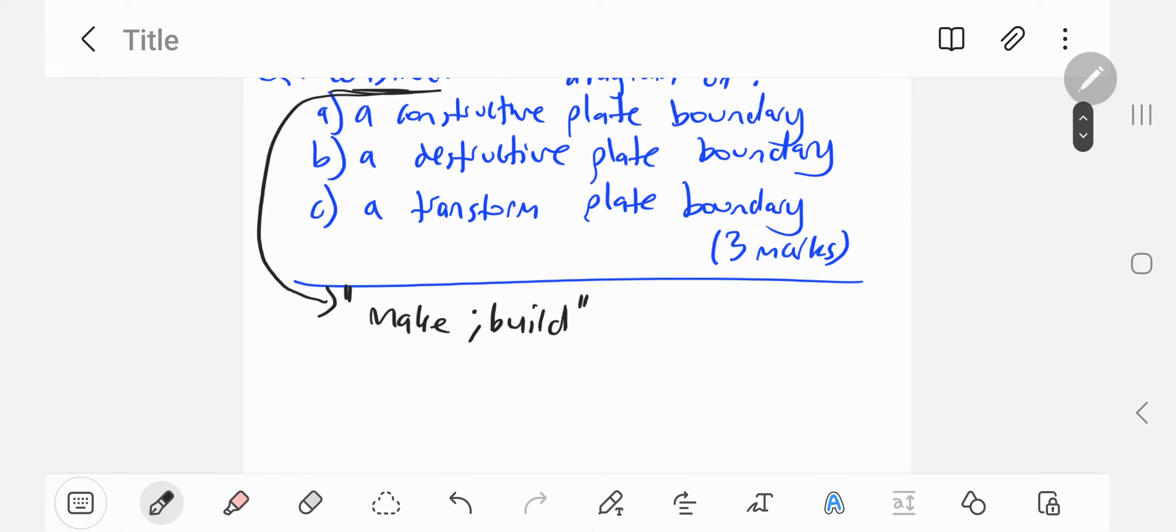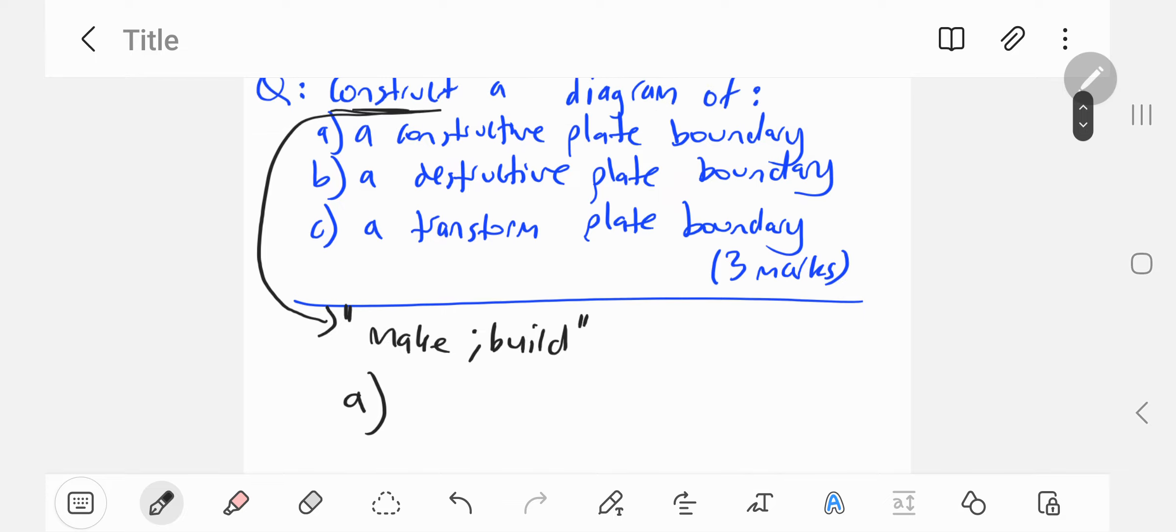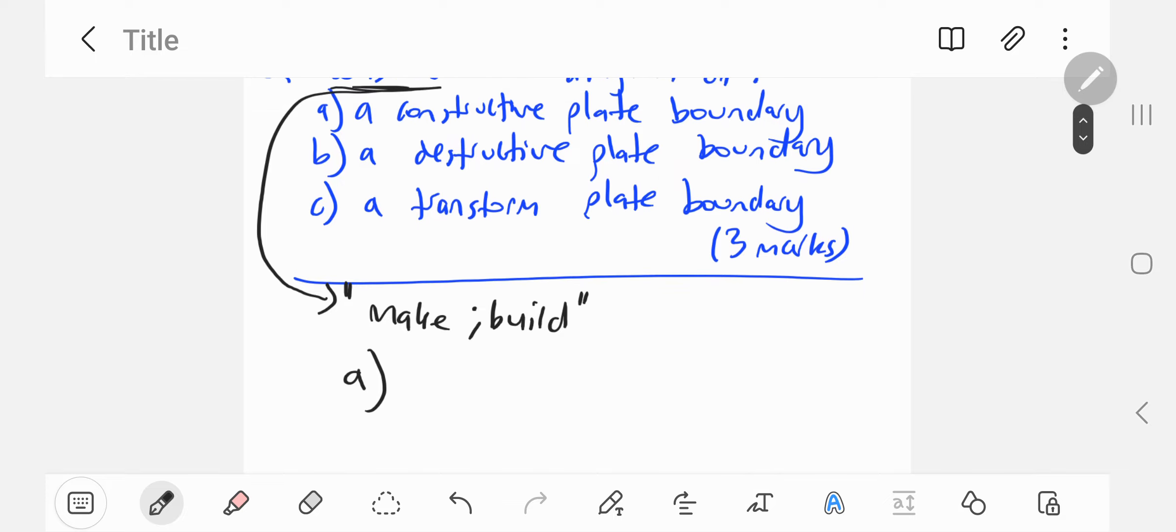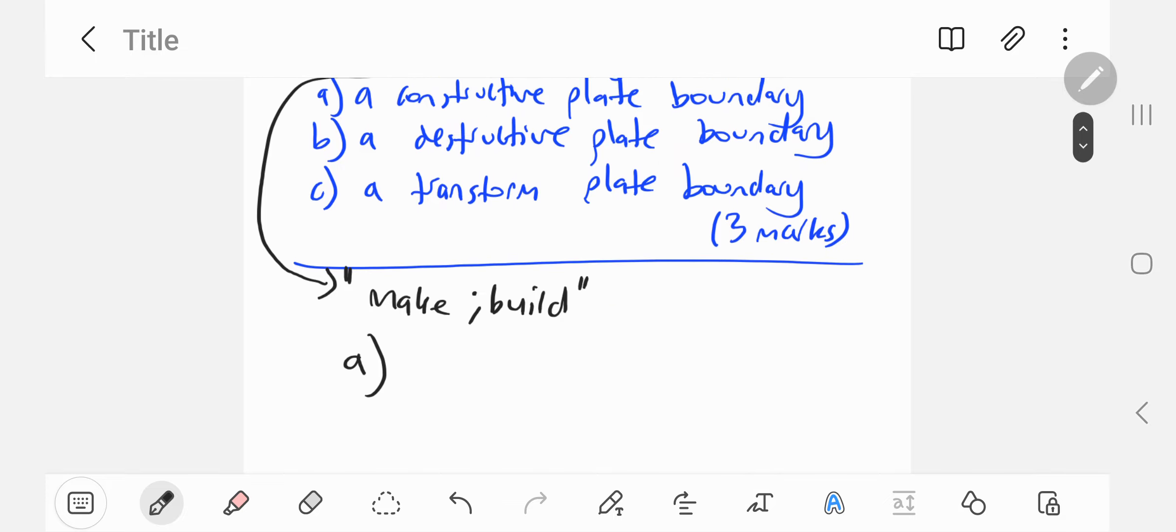So let's do part A. I'm not going to be using a ruler because it's difficult on this device. A constructive plate boundary means new crust is formed by definition. It's basically the result of diverging plates.